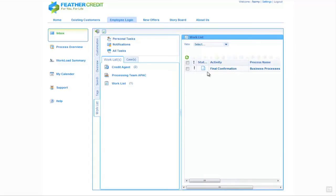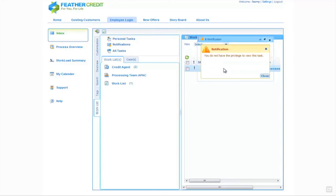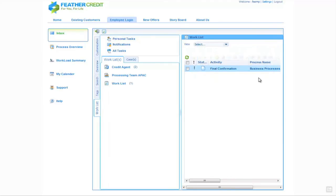What we see in its place is a task for final confirmation. The reason for this is that this particular approval requires two stages, or what we call 'four eyes'. With the four-eyes principle, although this final second stage of confirmation has gone to the same work list and is therefore visible by the same person, if I attempt to open this task I'm notified that I don't have the privilege to do so. This is because the four-eyes principle in Cordis prevents one person within a role from performing two separate approvals.